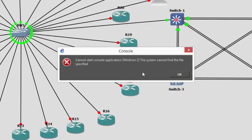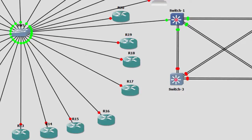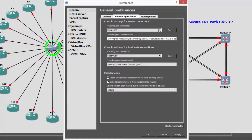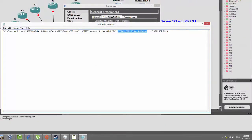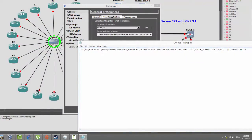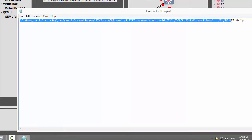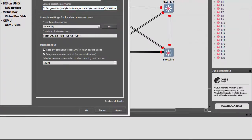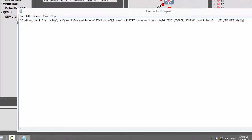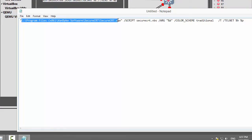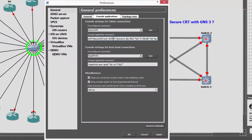You will most likely get this error message, especially on Windows 7 and Windows 8. The reason is that when you choose SecureCRT, look at the path — x86 is missing from the path, which is why we get that error message. So what you have to do is find where your SecureCRT is installed, copy the correct path including the x86 folder, and replace it in the configuration line. Then click Apply and OK.